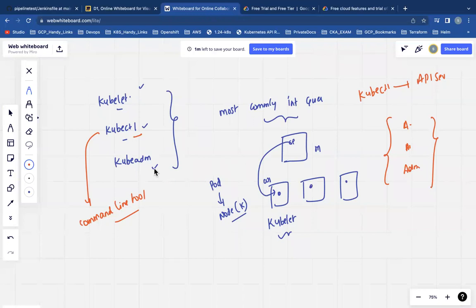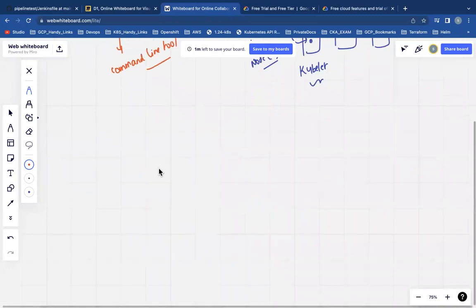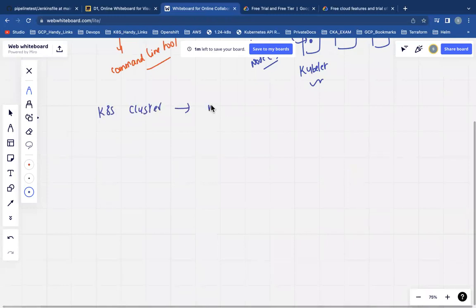Next, kubeadm. Kubeadm is a tool that will be helping us to bootstrap the Kubernetes cluster. Bootstrap means — we all know that Kubernetes clusters can be created in multiple ways. You can create a Kubernetes cluster using Minikube, kubeadm, and we also have managed Kubernetes cluster options.